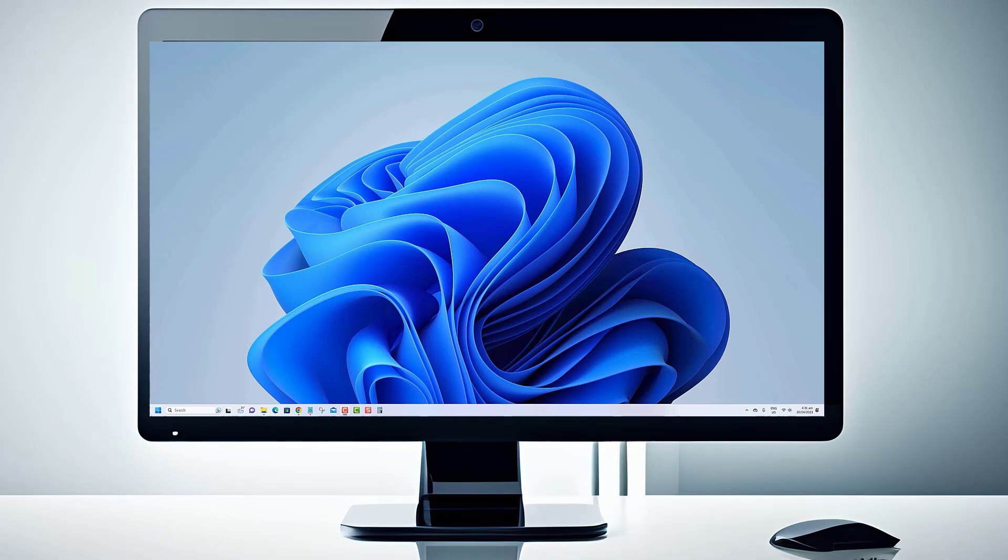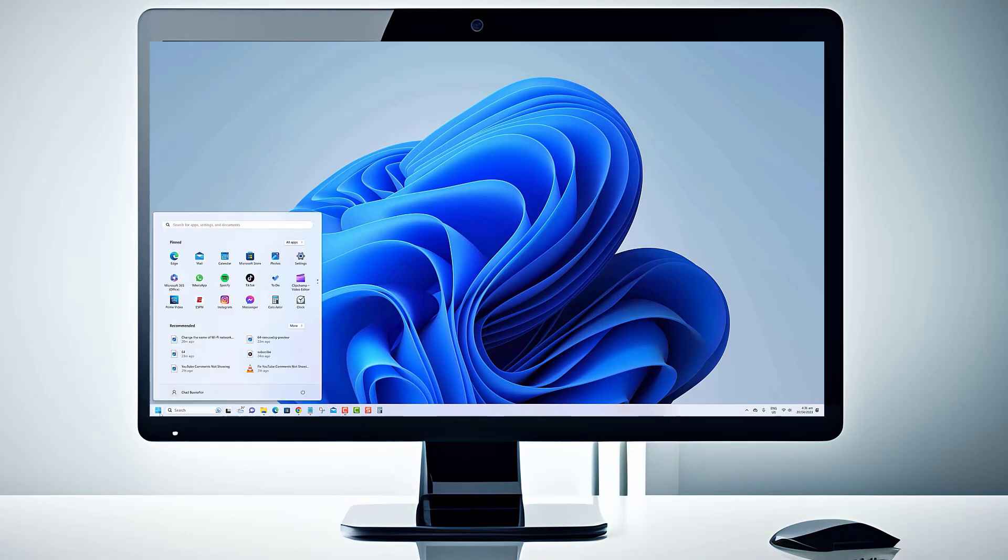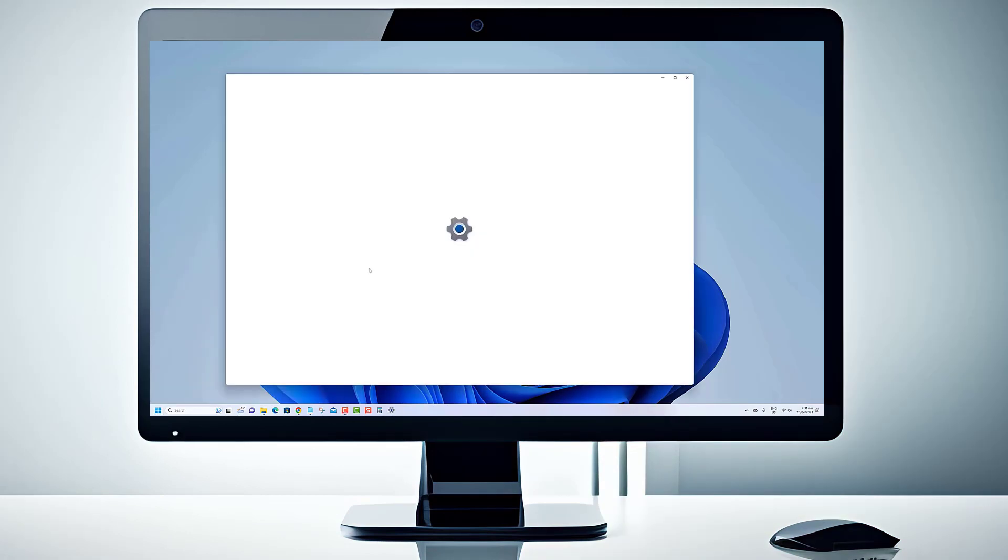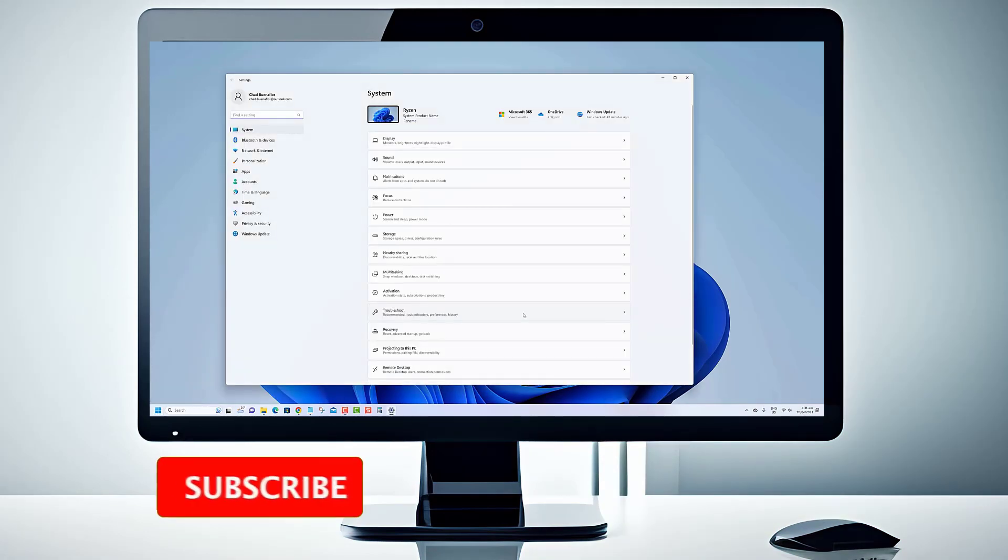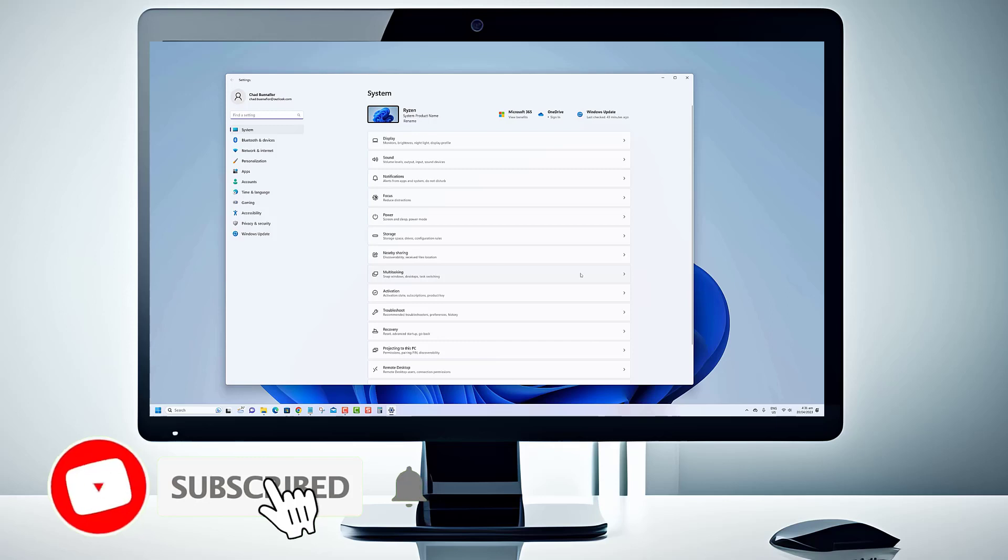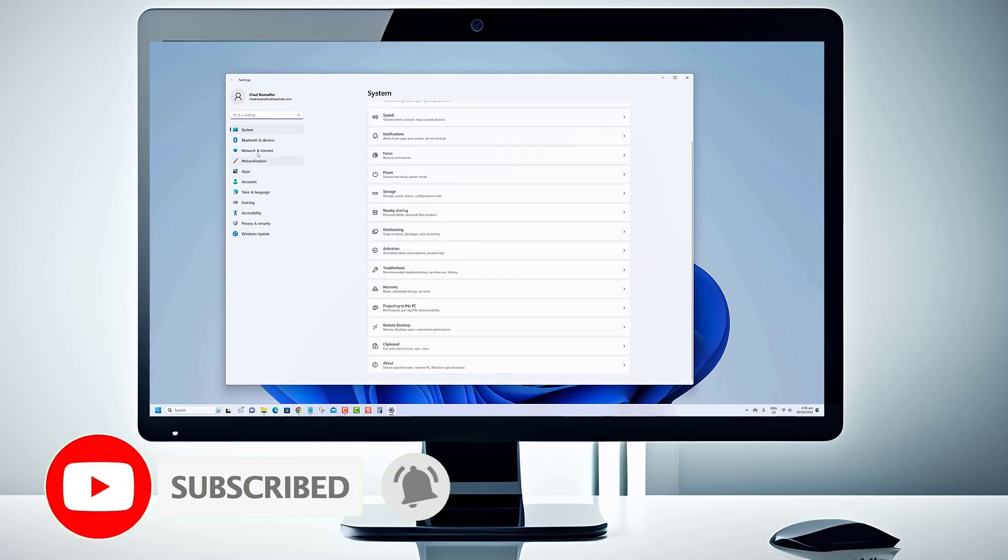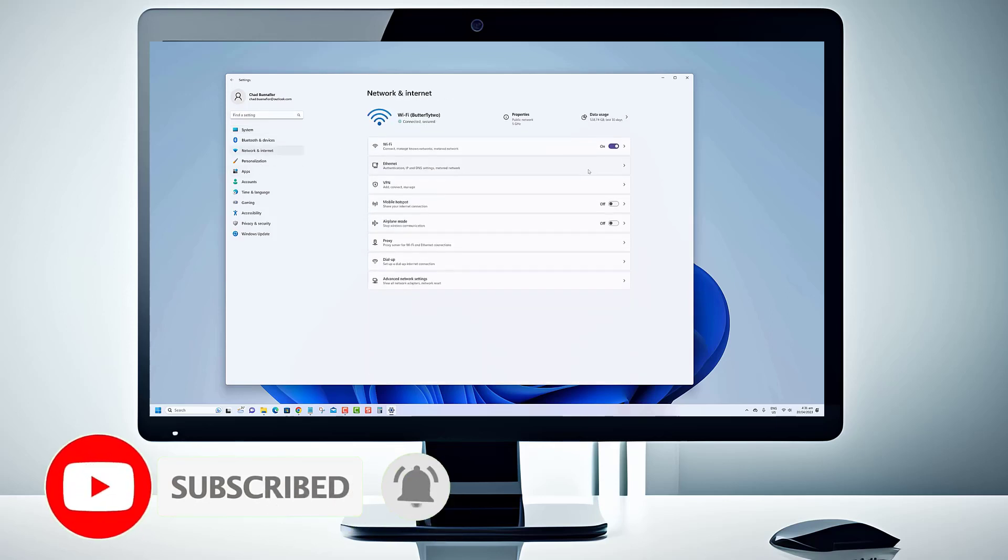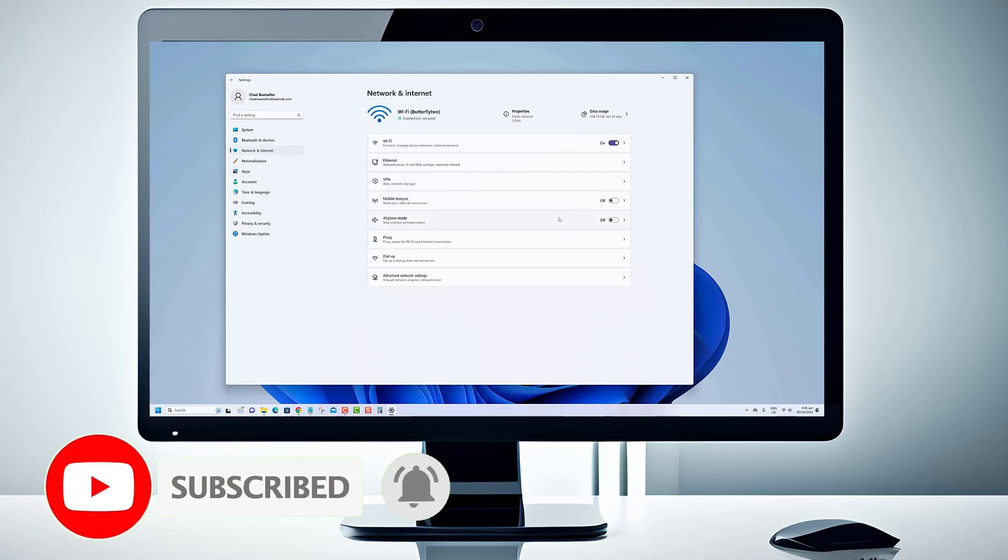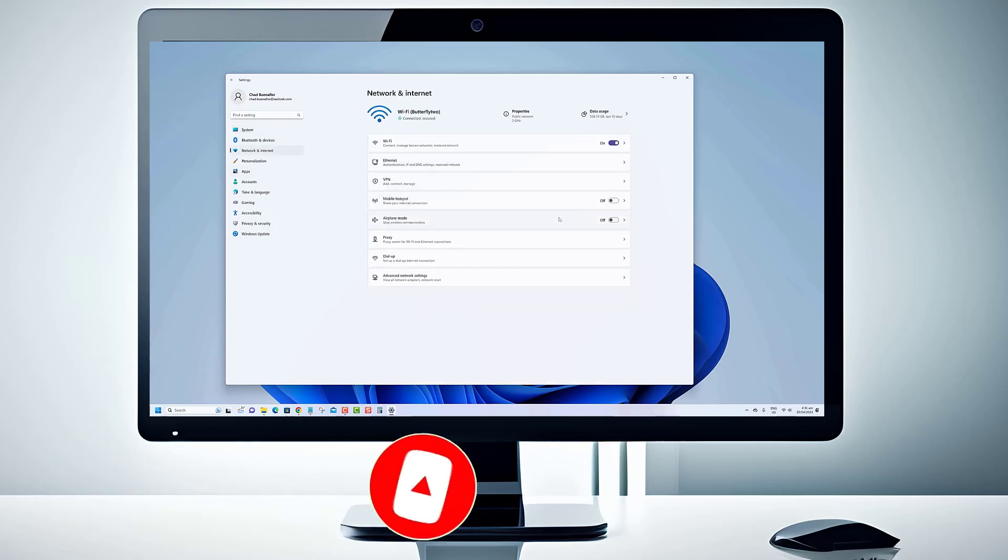Thanks for tuning into our video. We hope that you found the content informative and helpful. If you enjoyed the video and would like to see more, we invite you to subscribe to our channel.